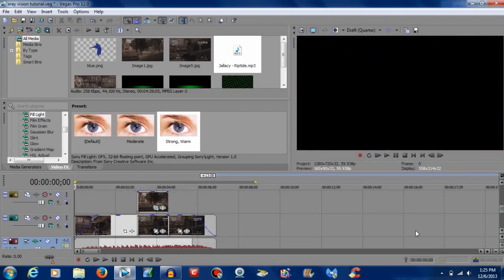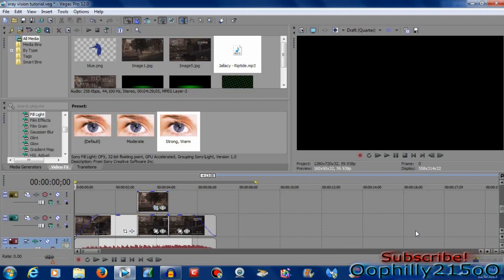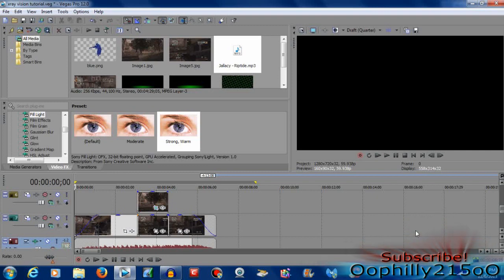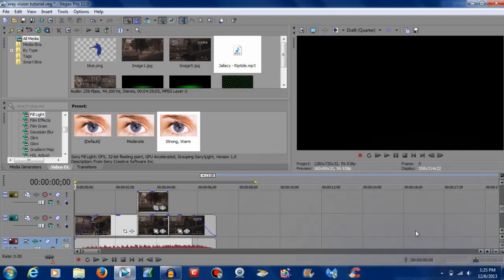All right guys, I hope you enjoyed watching. Leave any comments, anything that I might have left out. If you want to see other effects or tutorials on how to do things, let me know and I'll do it. This is my first tutorial. Hope you guys enjoyed. Click the Ophilly205 watermark in the bottom right hand corner and that will take you straight to my channel. And as always, it's all Philly 205. Peace.